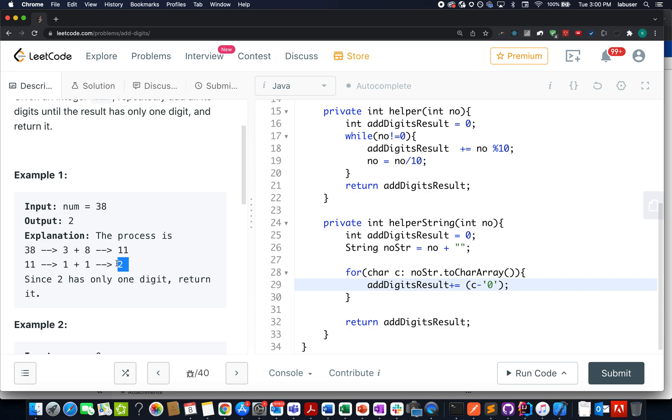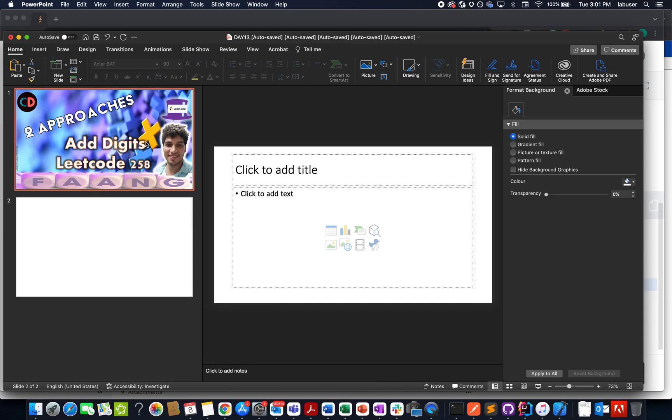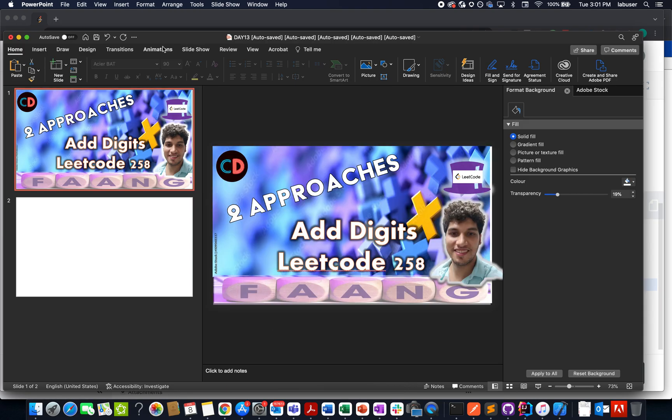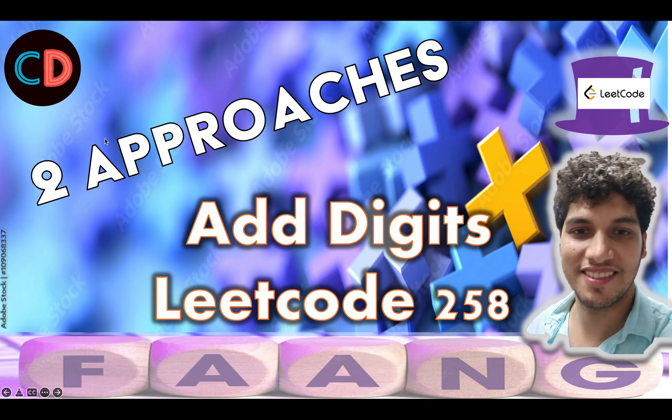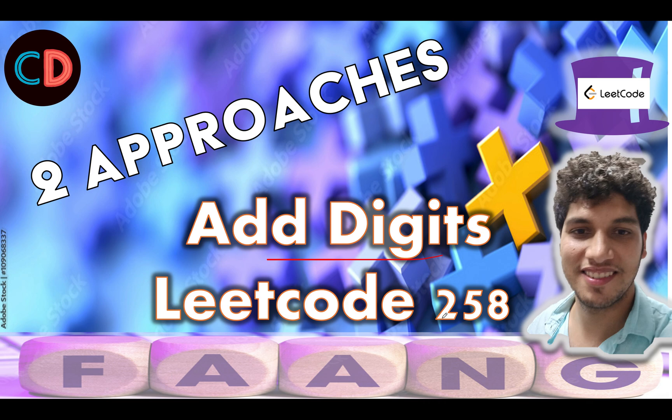Without further ado, let's quickly walk through the presentation that I have created for this and I will be talking about two approaches on how to go about it. So let's get started. It's an easy question guys and I hope most of you are able to do it by yourself. Add Digits, LeetCode 258. So let's get started.